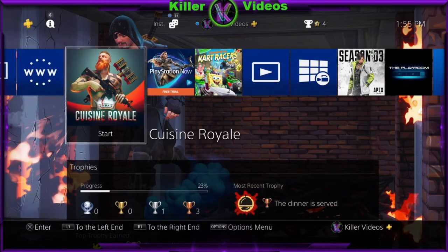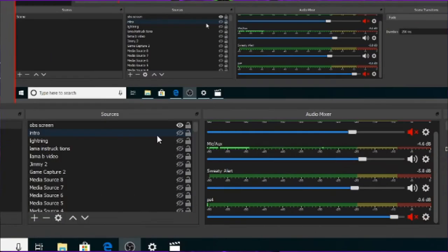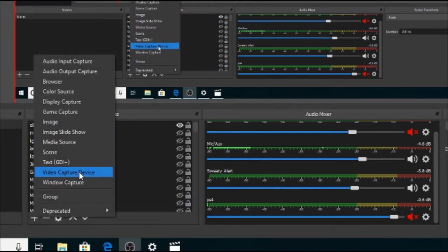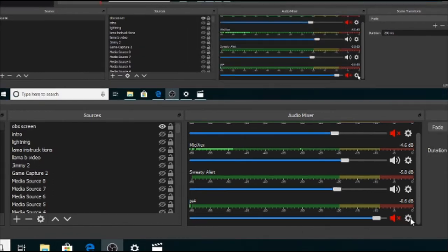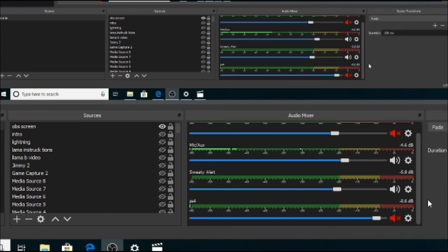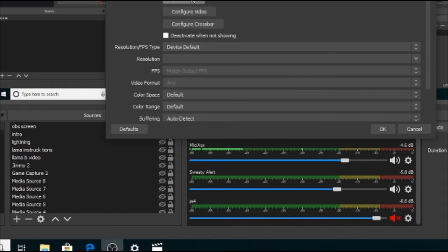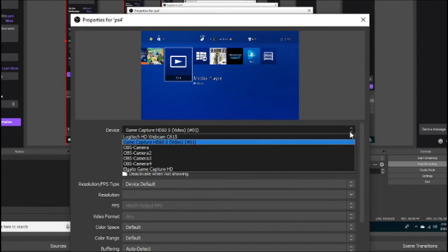This is what happened and how I managed to fix the problem. I went into my OBS — you know you add a video source and you can add your PlayStation 4. I clicked the settings on the PlayStation 4 source and went to Properties. At that point I had the option set to Game Capture HD 60S Video, which is my Elgato capture card. I was told that is the best option.